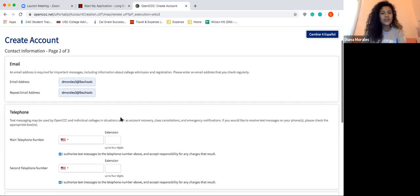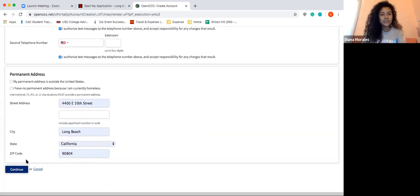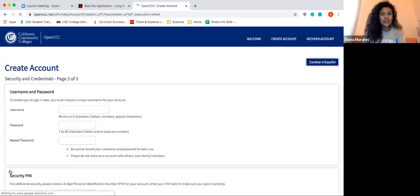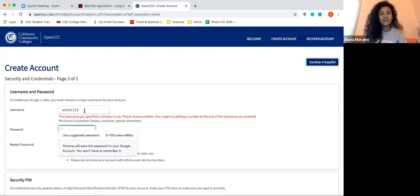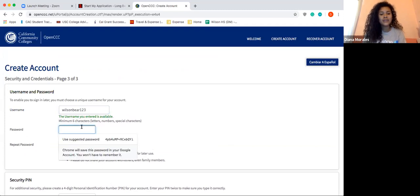Go ahead and fill in your address. For this example, I'm going to use Wilson's address. Depending on your address, just go ahead and fill that out. Then you're going to create a username. It's really important that you create something you're going to remember, because if you forget it you need to be able to retrieve it.